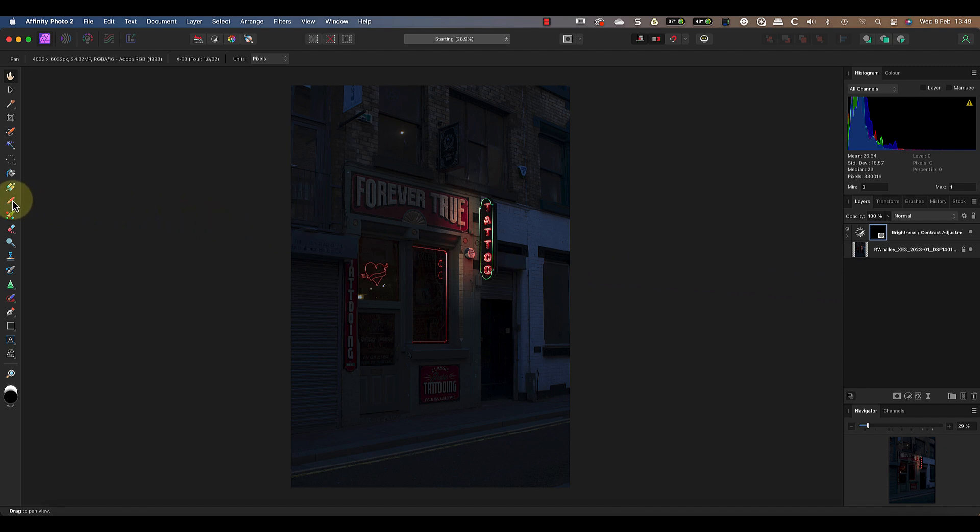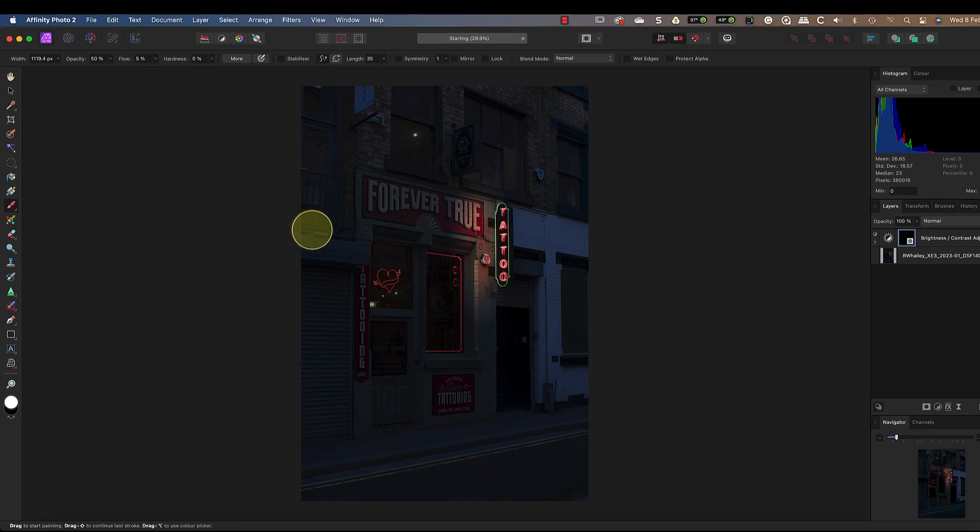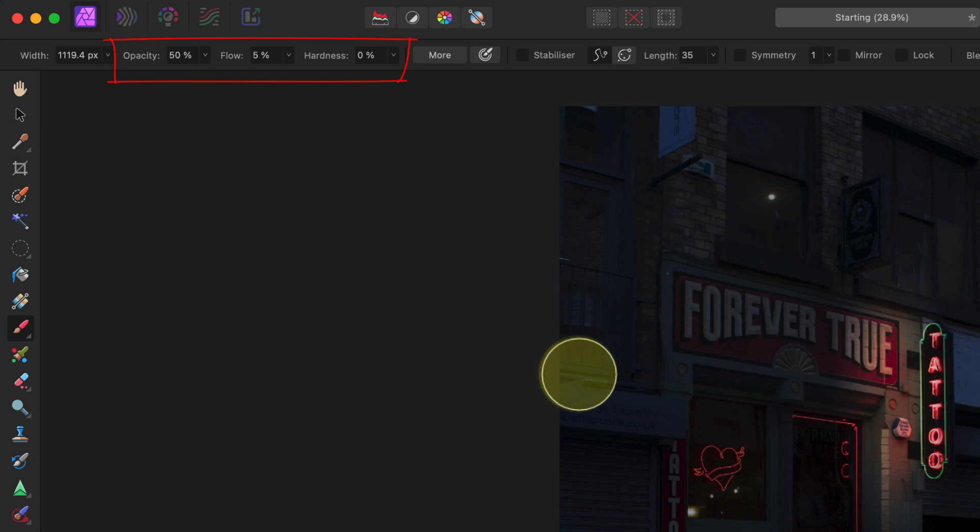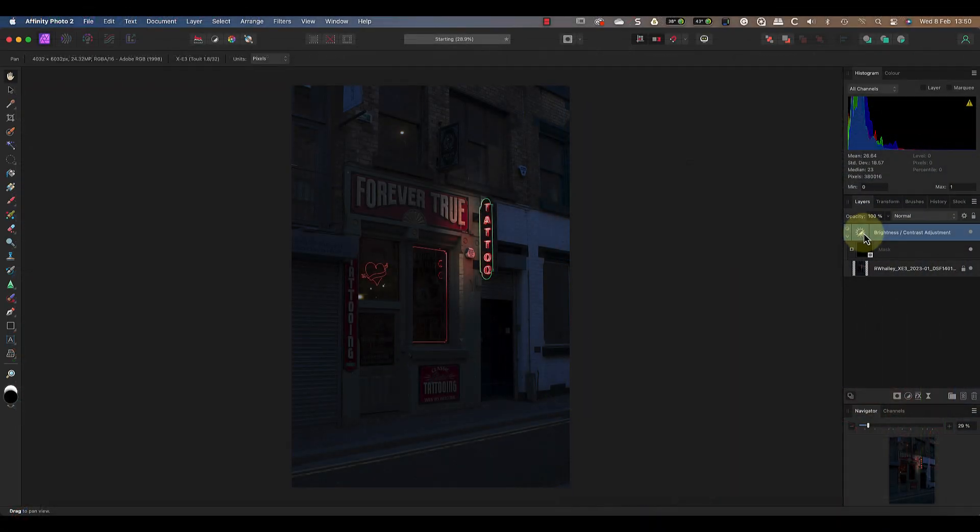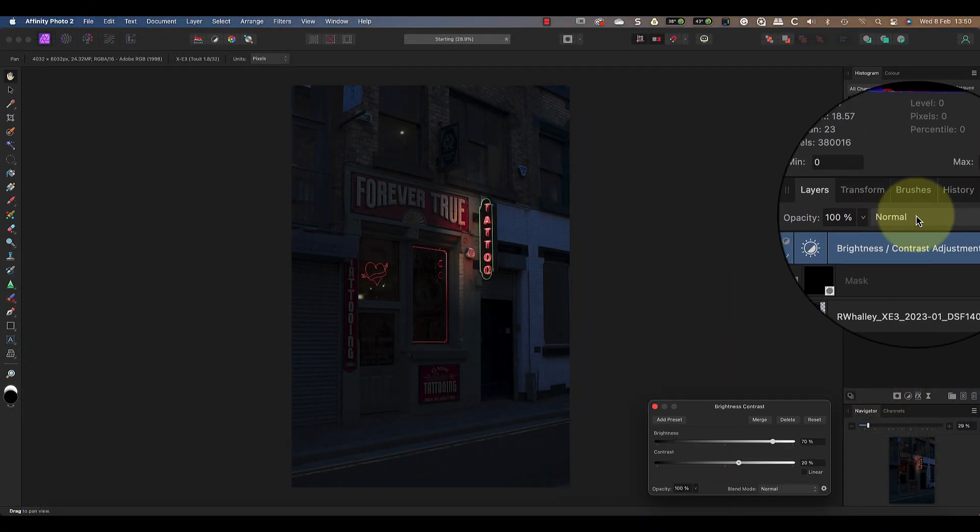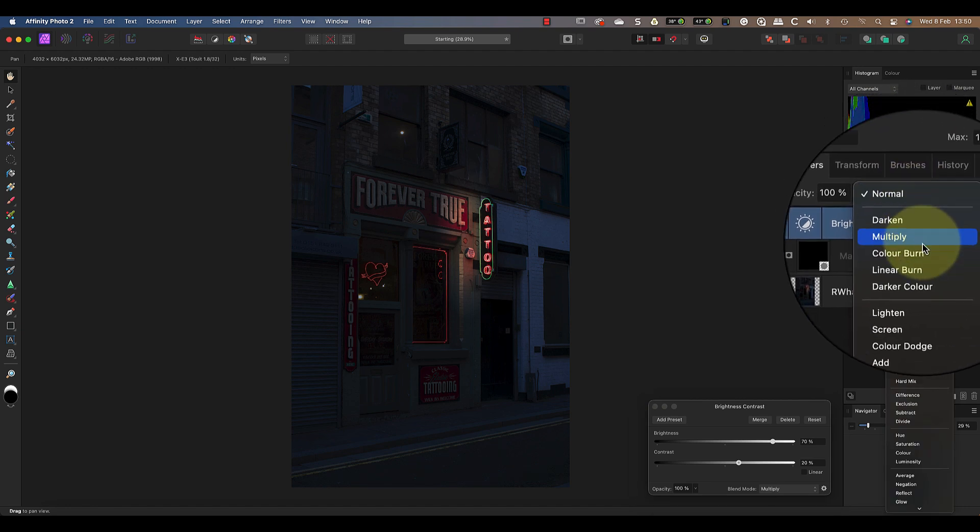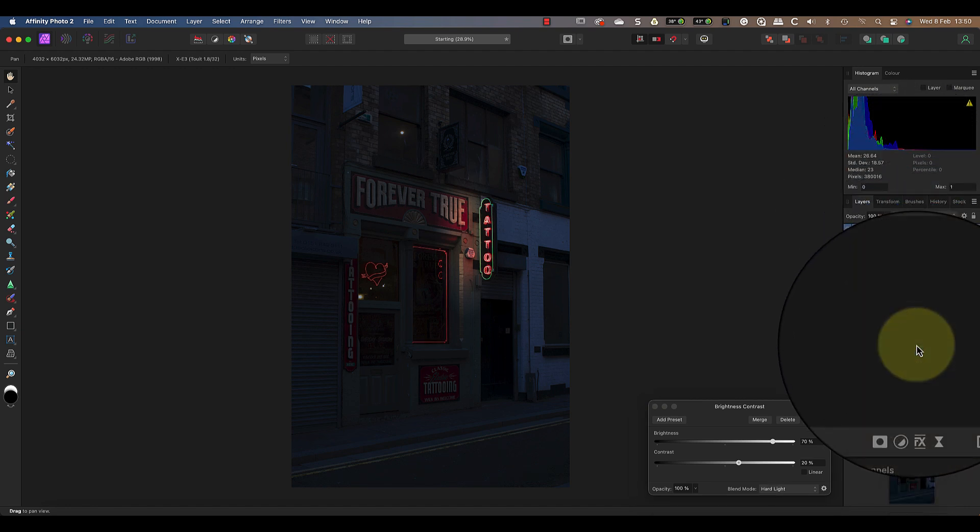I can now use a paint brush tool to paint with white onto the mask where I want the light to appear. To paint I'm using an opacity of 50%, a low flow setting of about 5% and a hardness of 0%. This gives me a soft brush so that I can build up the light to make a convincing adjustment. But before I start painting I'm just going to change the blend mode for the brightness and contrast layer to be hard light.